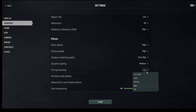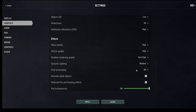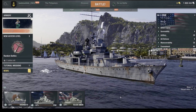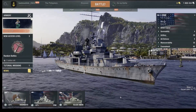We can choose whatever you like. We have Very High, High, Medium, Low, and even Off. So for example, if you want to switch off this option, then click Apply to save the settings.